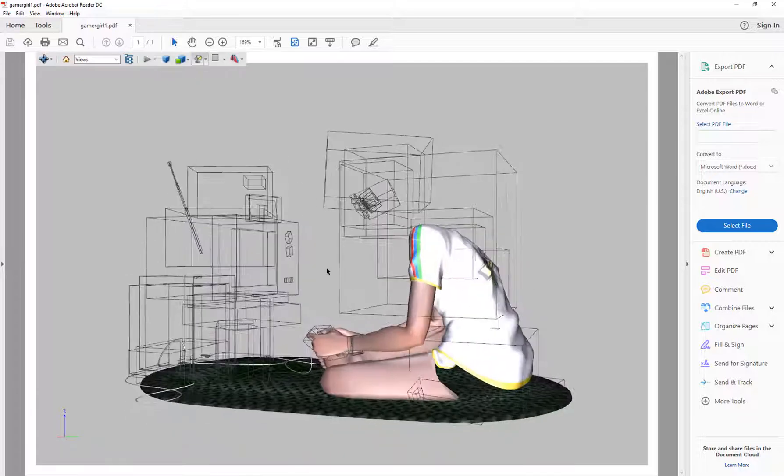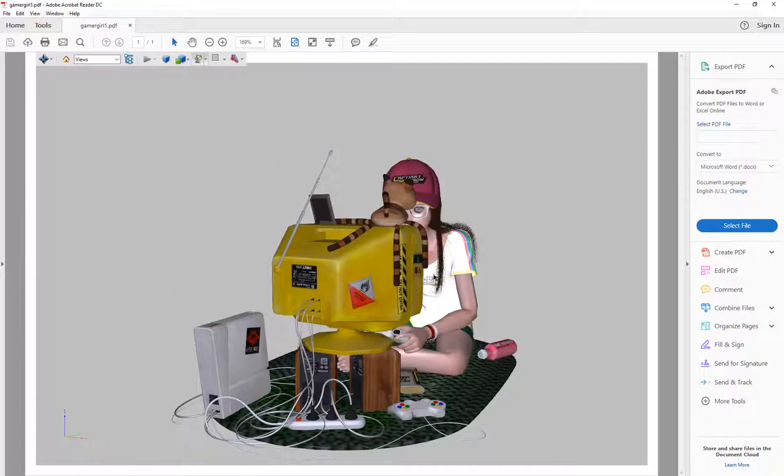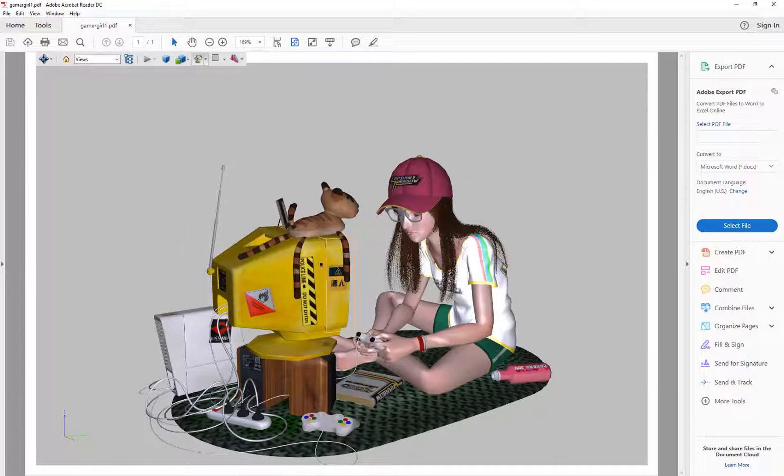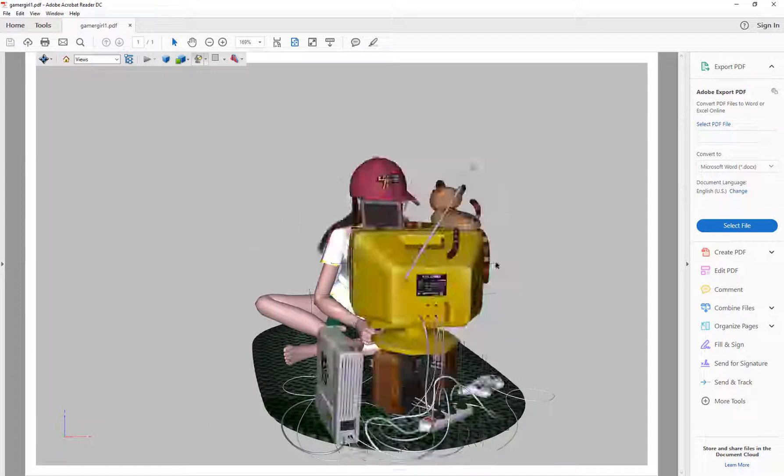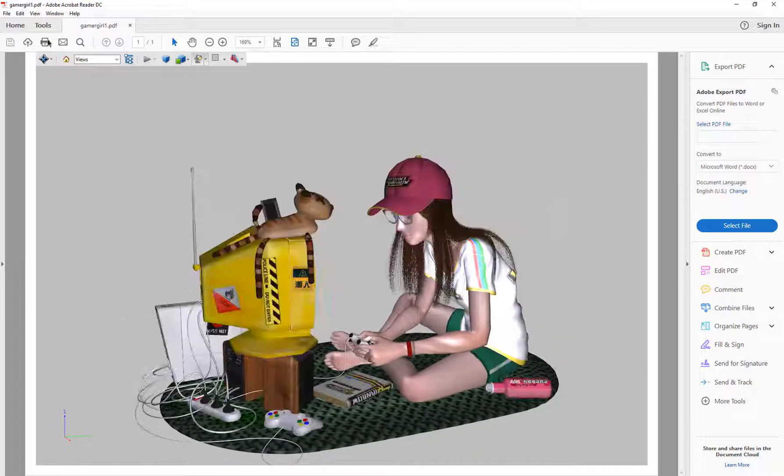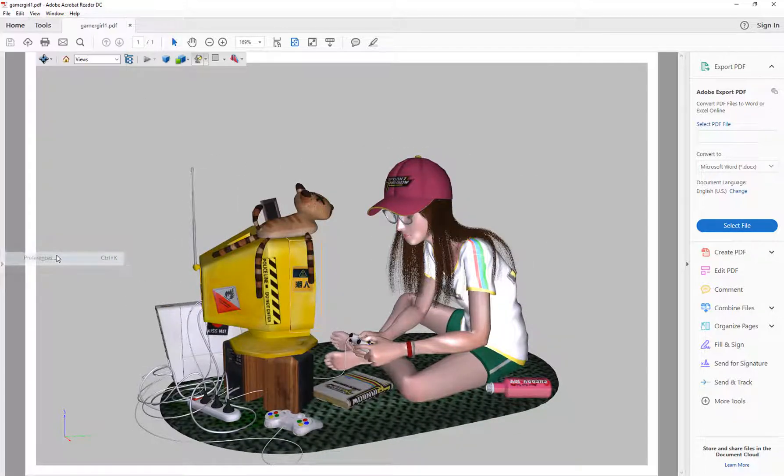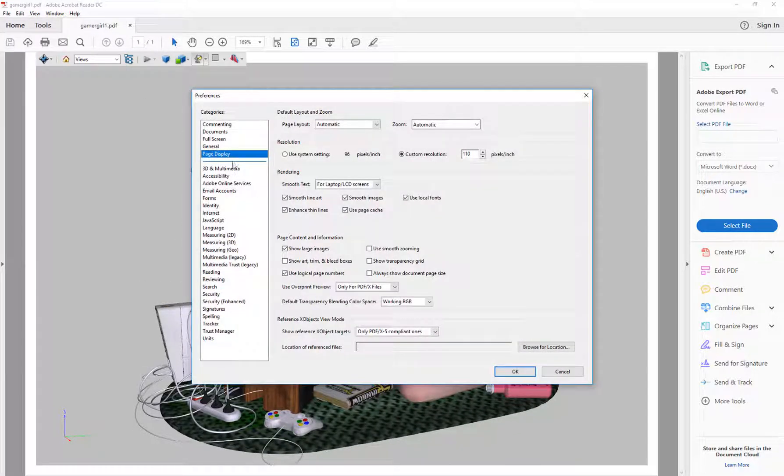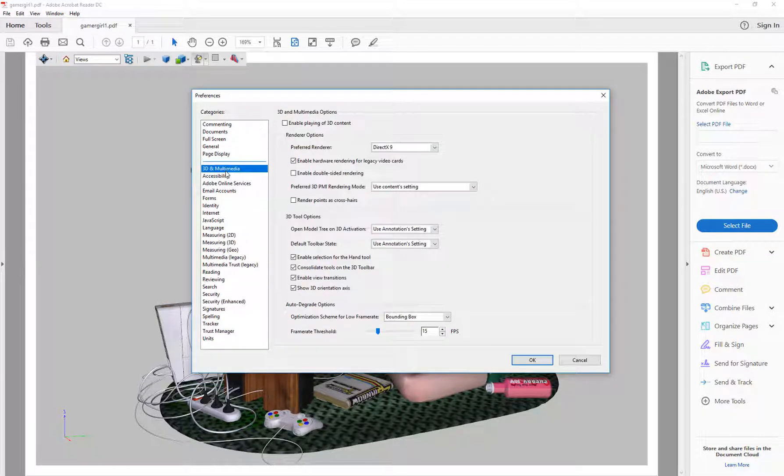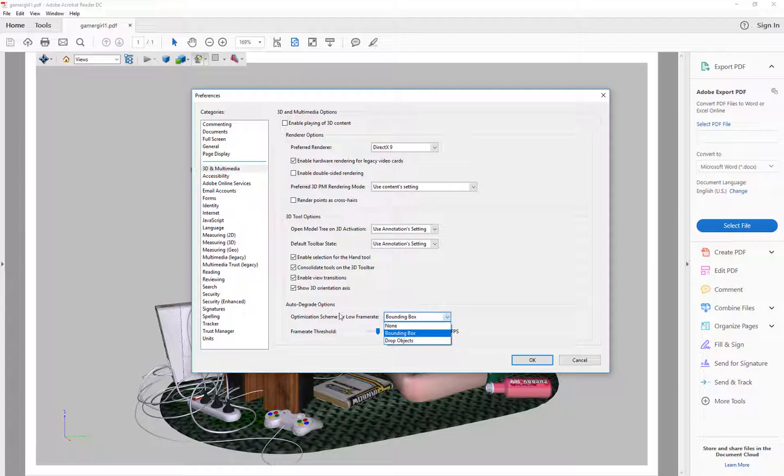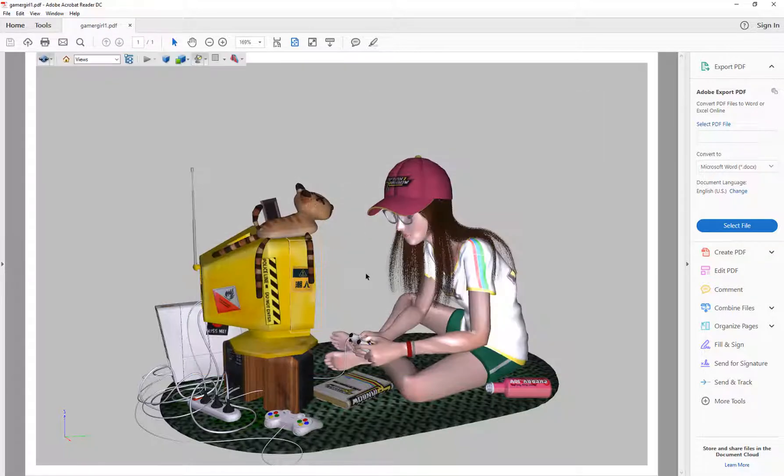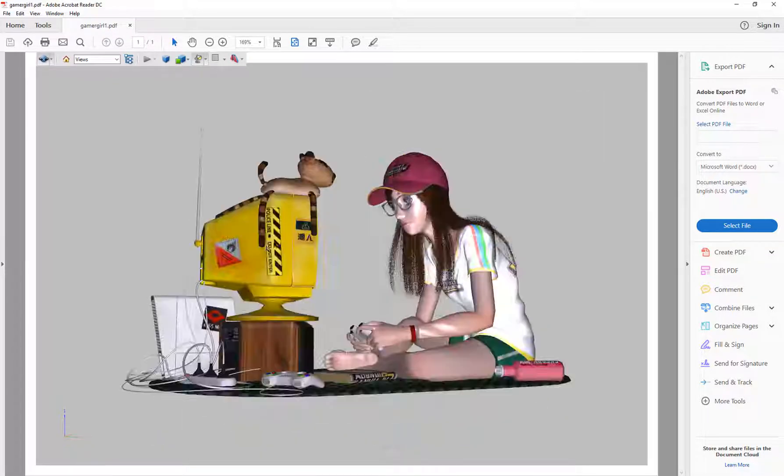Now you'll notice here if you have just installed it that you may get the scene reverting to bounding boxes. So you can actually fix that by coming up to Edit, Preferences, in the 3D and Multimedia. You've got a frame rate threshold here, and you've also got Optimization Scheme for Low Frame Rate. So I'm just going to put that to None so it won't reduce it to a bounding box.